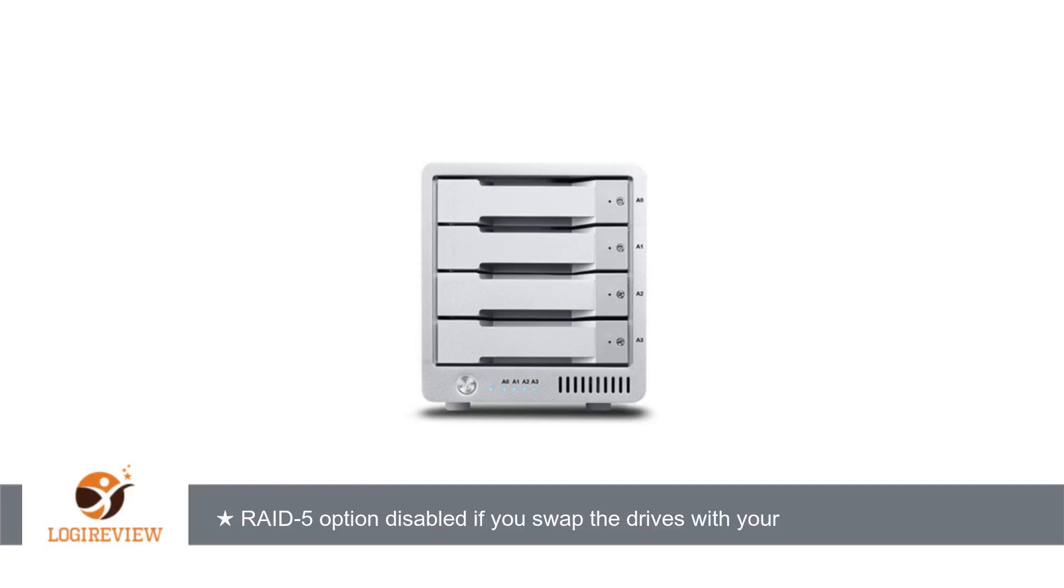Offering an option to quit the utility would be a nice addition. Other than that, this is a wicked fast drive array for video editors and others who need a lot of disk throughput.